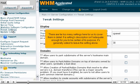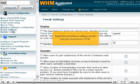There are far too many settings here for us to cover them in detail. If a setting's description isn't adequate enough for you to be certain of its purpose, it's generally safest to leave the setting alone. Note that a lot of these settings can be changed elsewhere in WHM.